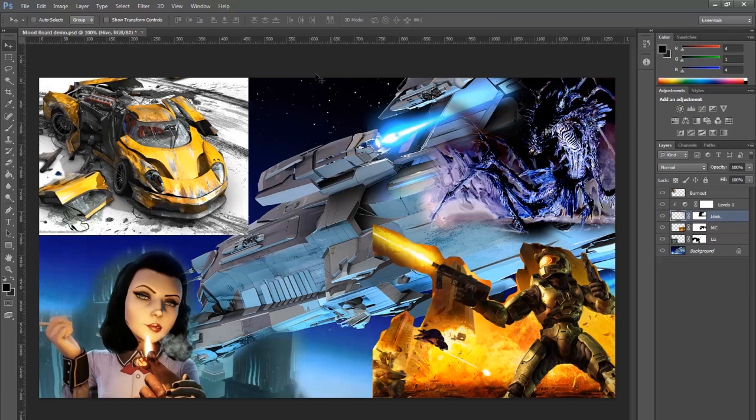Now obviously you could keep going with this but this is meant to be a short demo just to show you how you can use masks and layers in Photoshop to create a simple mood board.